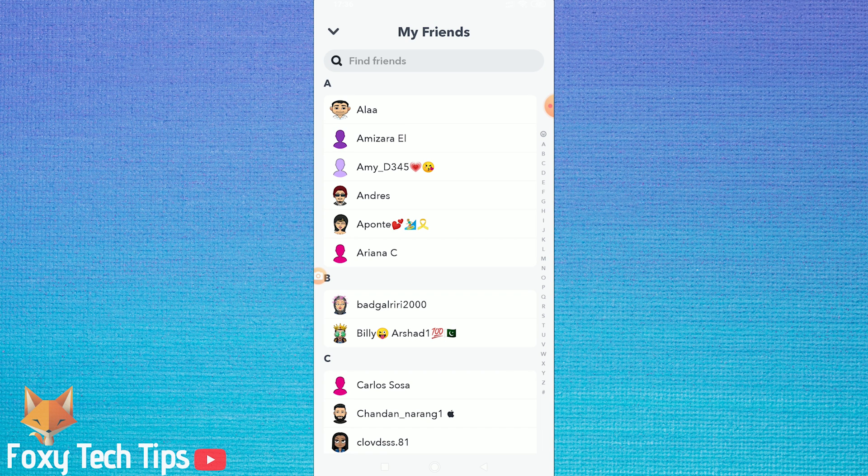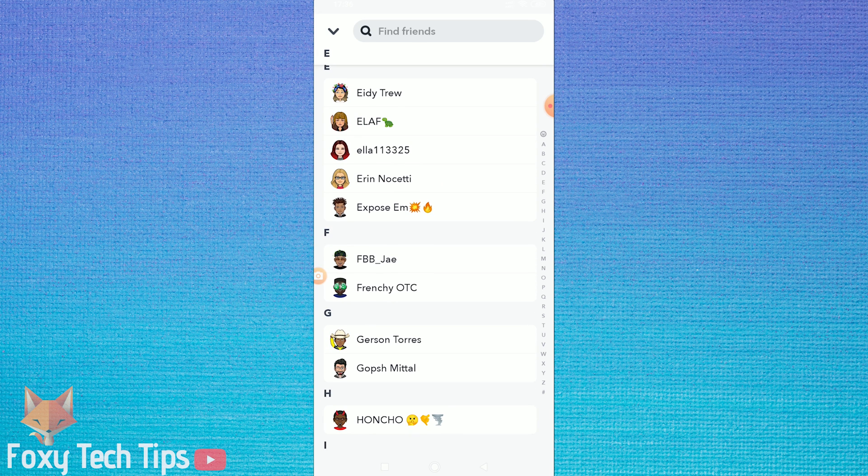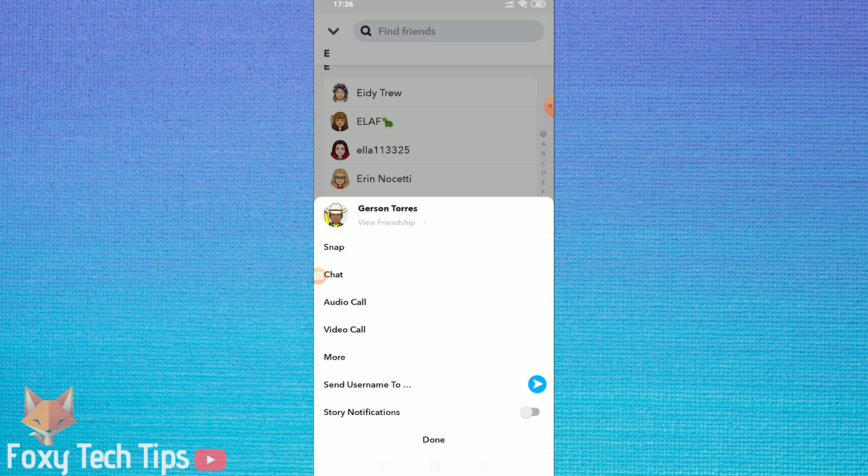Now you just want to do a long hold press on their username to bring up this menu, and then tap on view friendship.